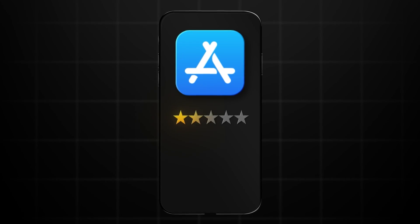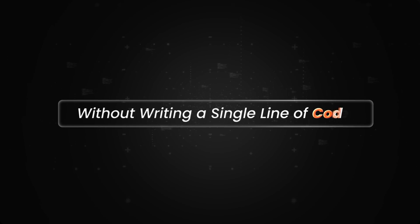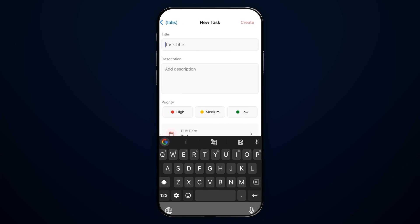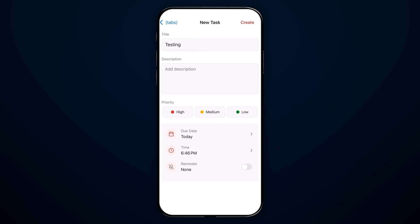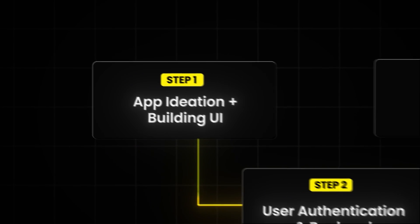I just rebuilt an app with 20 million users without writing a single line of code. You don't need years of experience or a whole team of developers to build apps anymore. Today I will show you exactly how I used AI to recreate this ridiculously simple app, and I'll walk you through everything step by step. Here's the simple three-step process we'll follow.